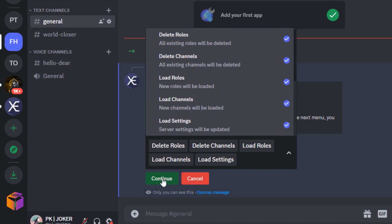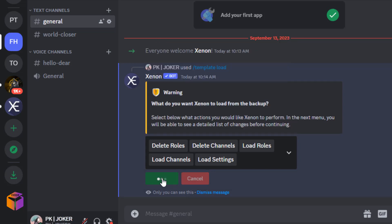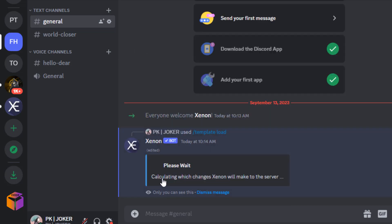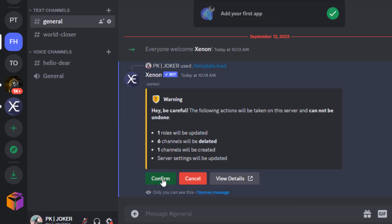It will be deleted. Click on continue. See, it has written 'Hey, be careful. The following actions will be taken on the server and cannot be undone. One role will be updated, six channels will be deleted, one channel will be created, server settings will be updated.' Click on confirm.